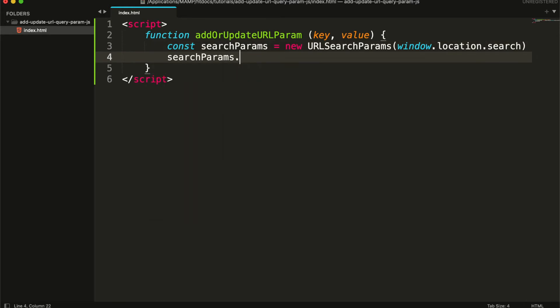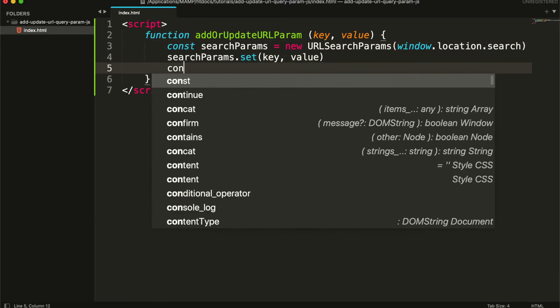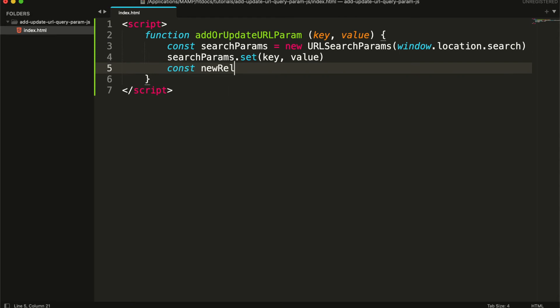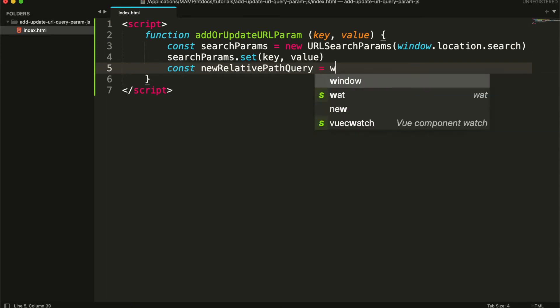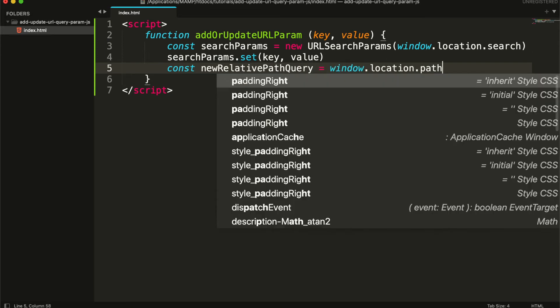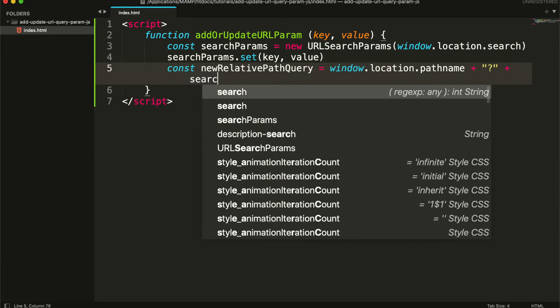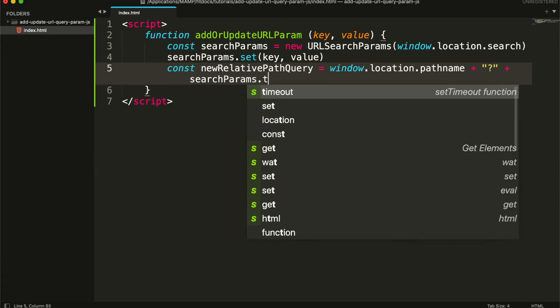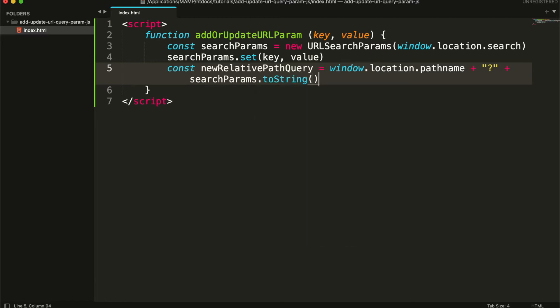Then it will set the new key-value pair and create a new path. It will start from window.location.pathname, which will return the current path without query params. Append the question mark, and append the URLSearchParams object string value.